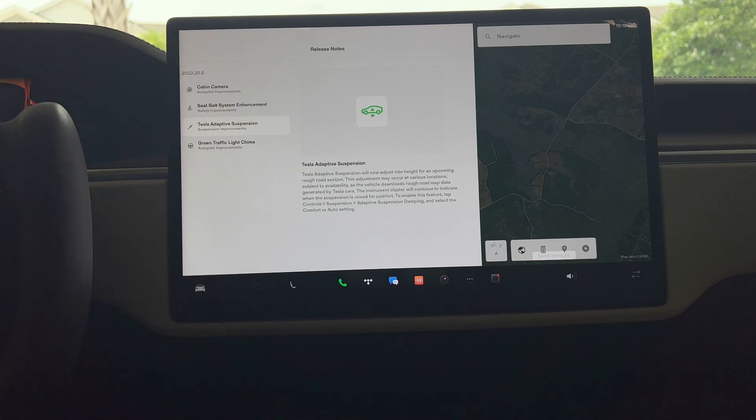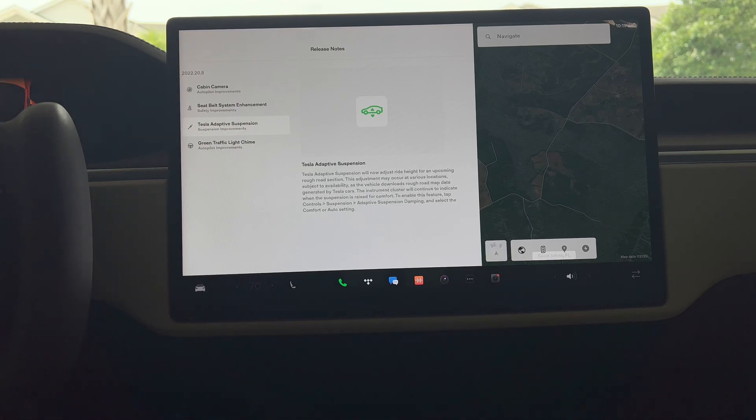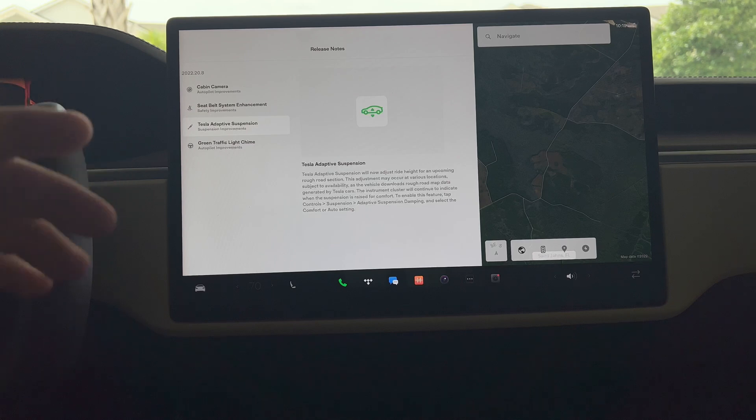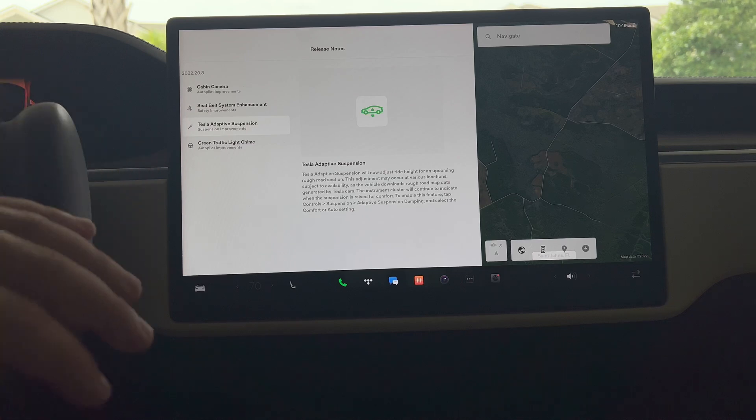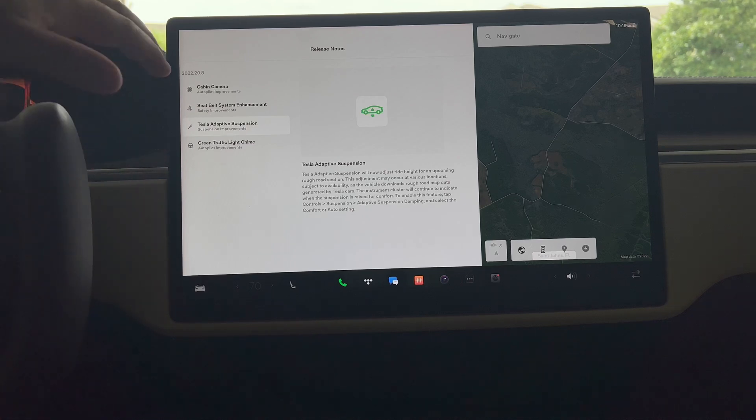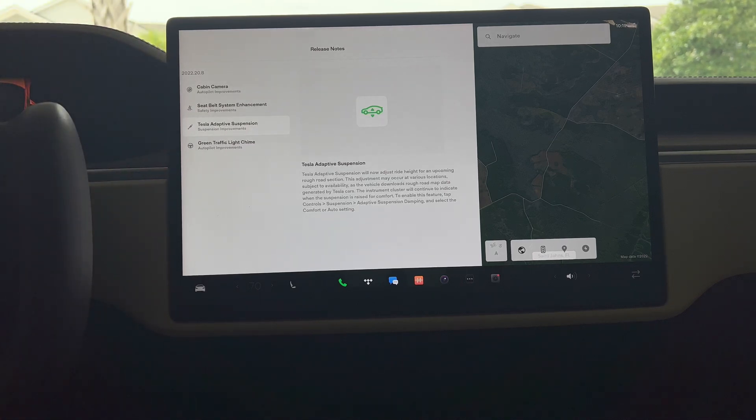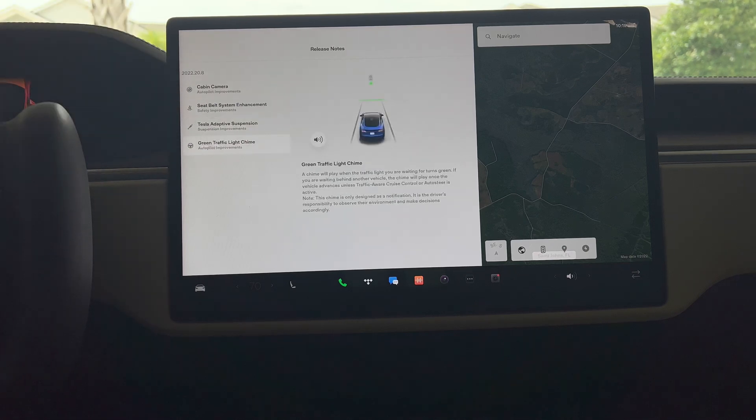You have on vehicles on the S and X Tesla adaptive suspension now where it'll adjust the ride height for an upcoming rough road. This is actually crowdsourced by Tesla vehicles in the area, so really neat update for this. But again, nothing new unique to 2022.20.8.